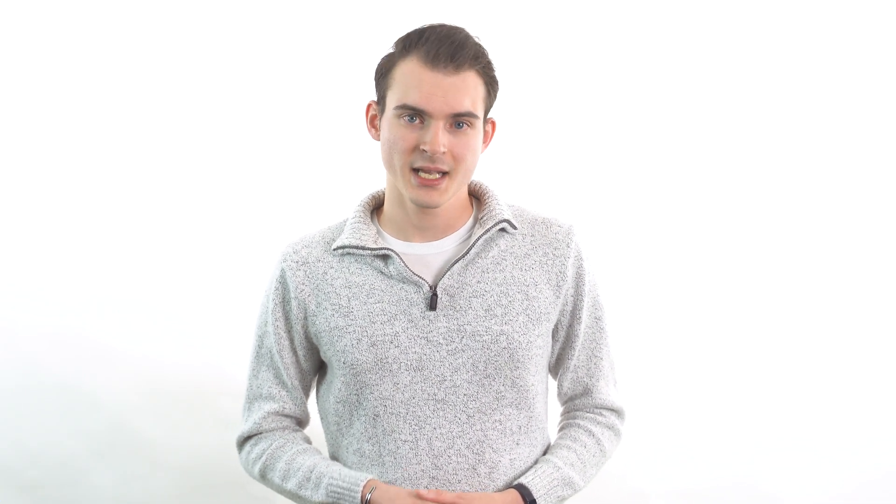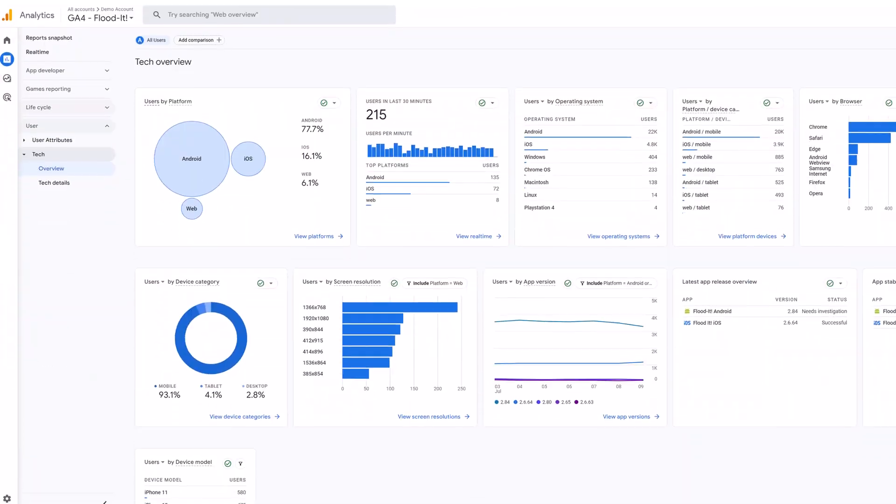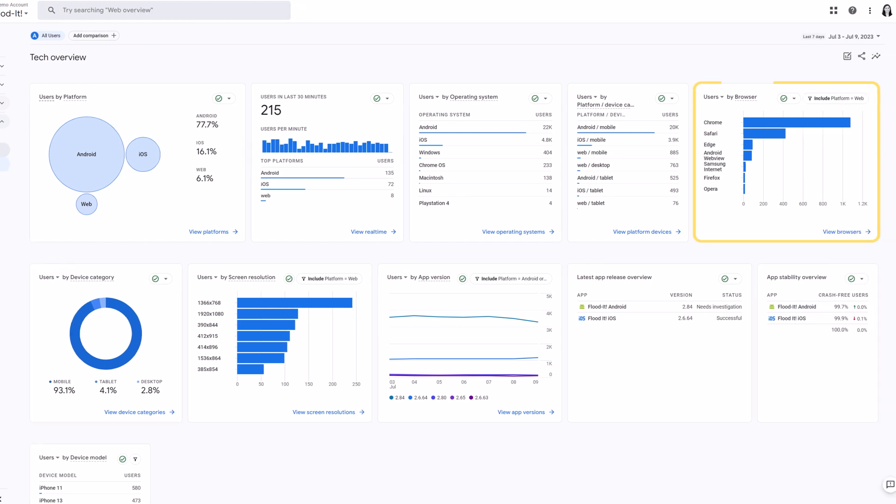The last type of standard reports is tech reports. These reports focus specifically on the technology people are using to visit your website. That means you can view data on the devices, browsers, and even screen resolutions that people are using. When you know that info, you can optimize your web design to better fit the tech your site visitors are using.